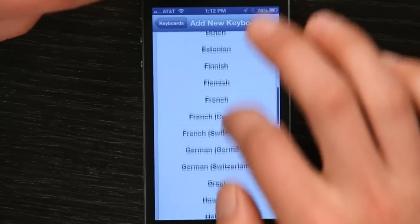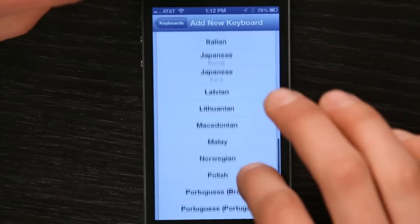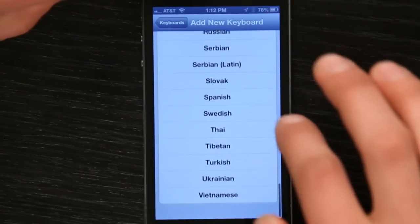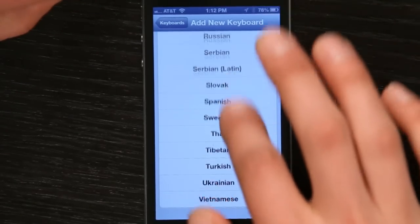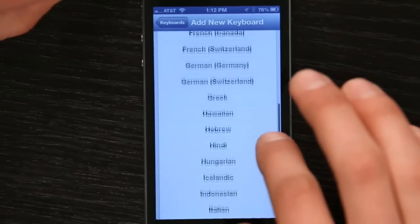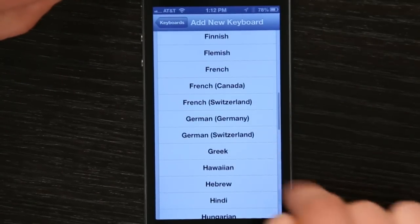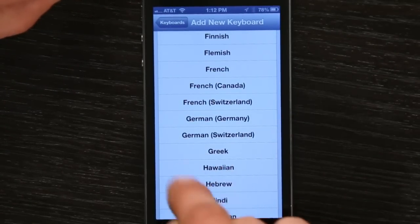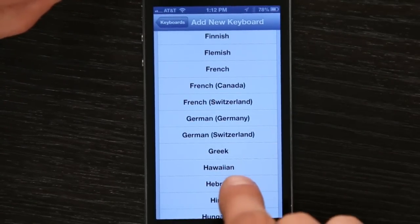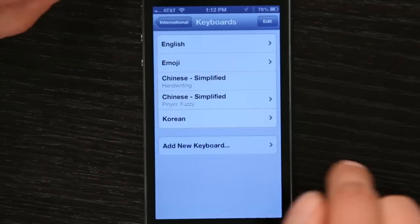Here's the list of all of the languages that you can use with iPhone. There are quite a few. Right in the middle of the pack is Hebrew. Tap that.